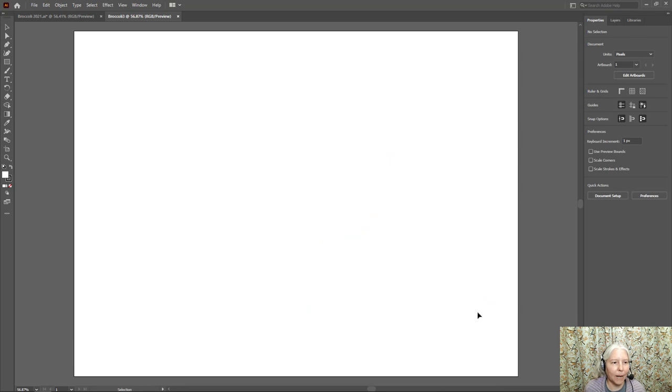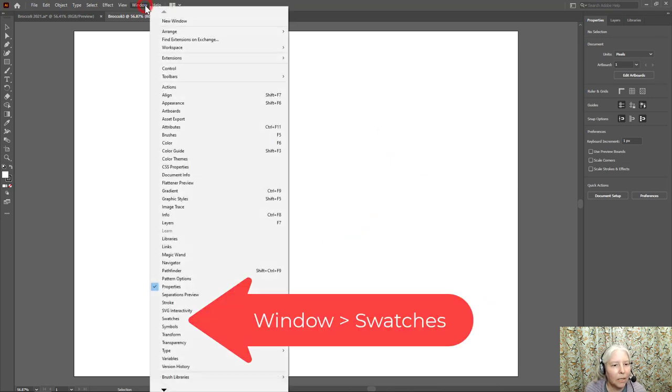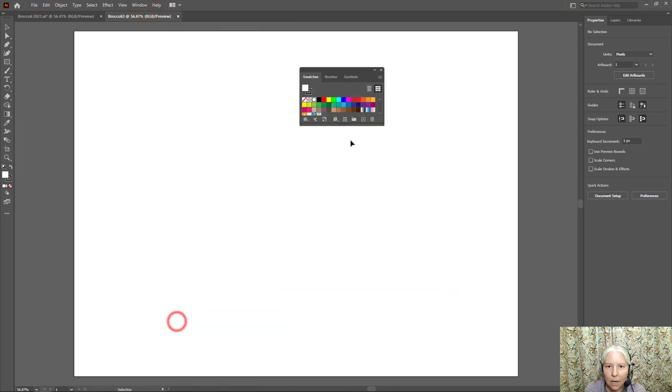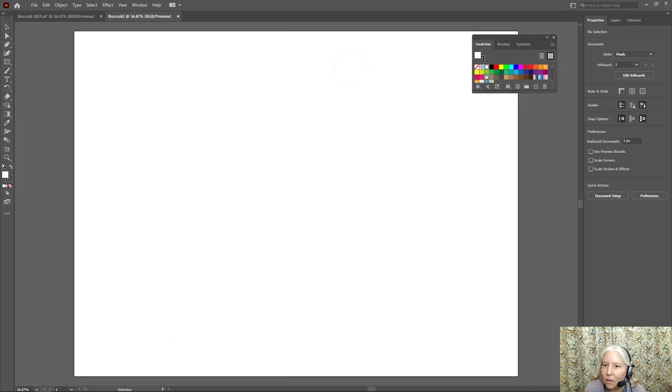Here is my nice blank document. I'm going to go ahead and open up the swatches. Window, Swatches, and there are a couple of nice greens on here so I'm just going to use this palette.